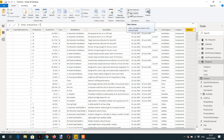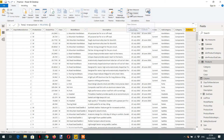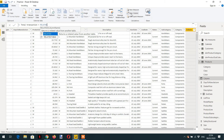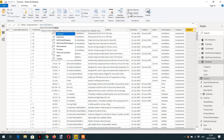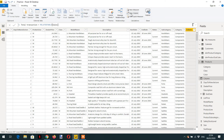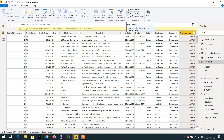Because one product can have multiple transactions, we cannot use the RELATED function here, as RELATED will not give us access to the many side. When we try to reference the sales table, we get nothing. So to get values from the many side, we have to use a function called RELATEDTABLE, passing the sales table as the argument.